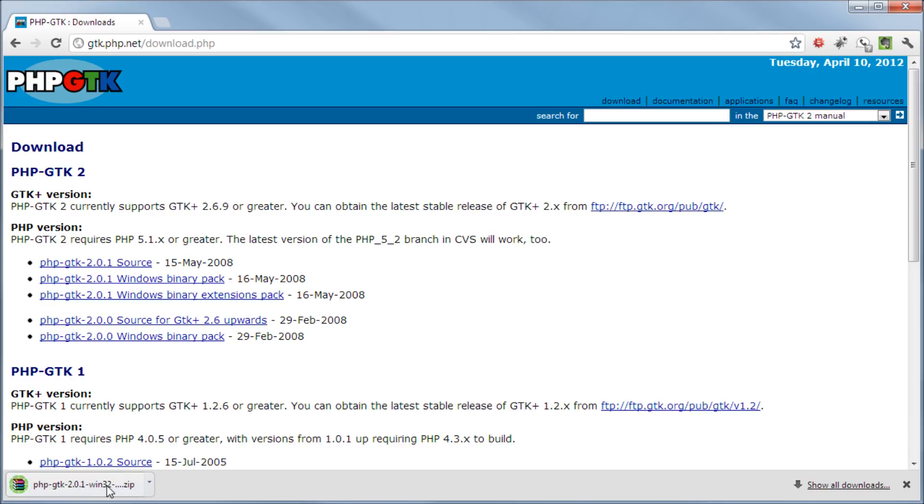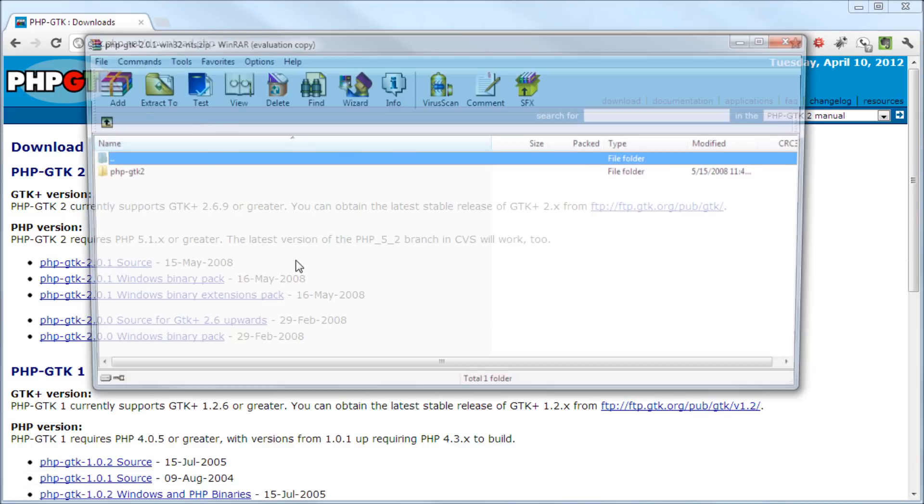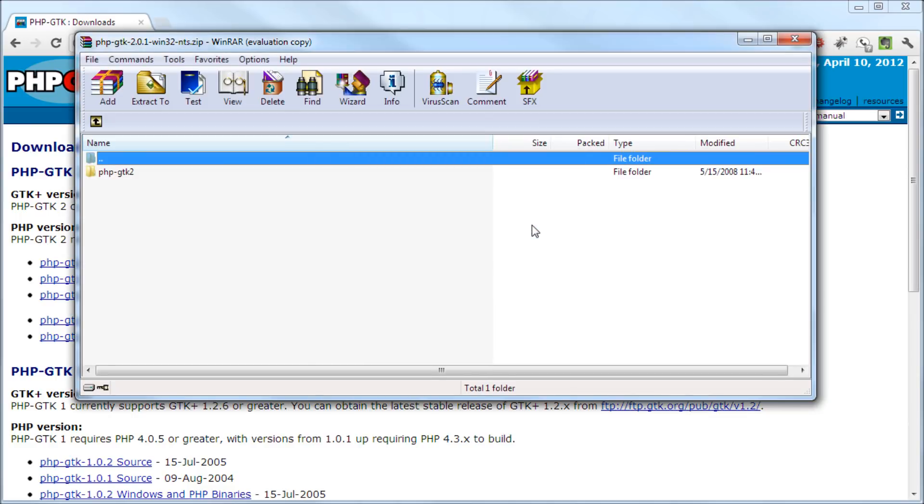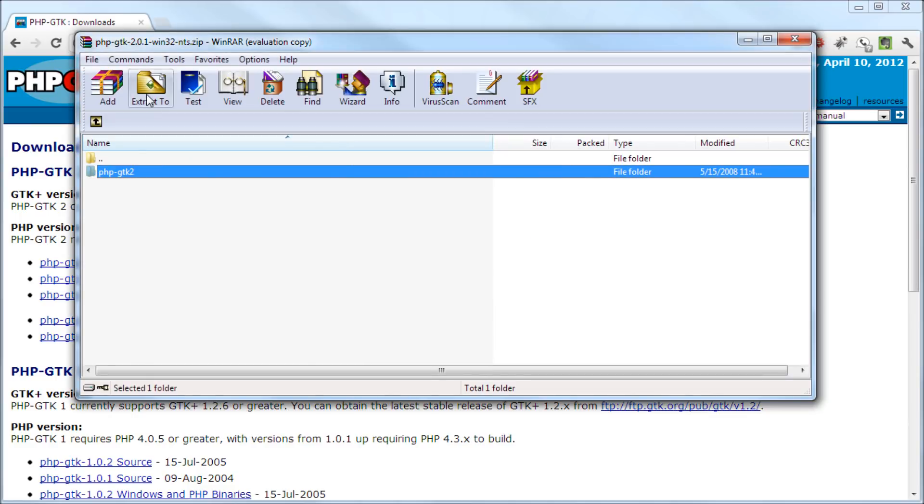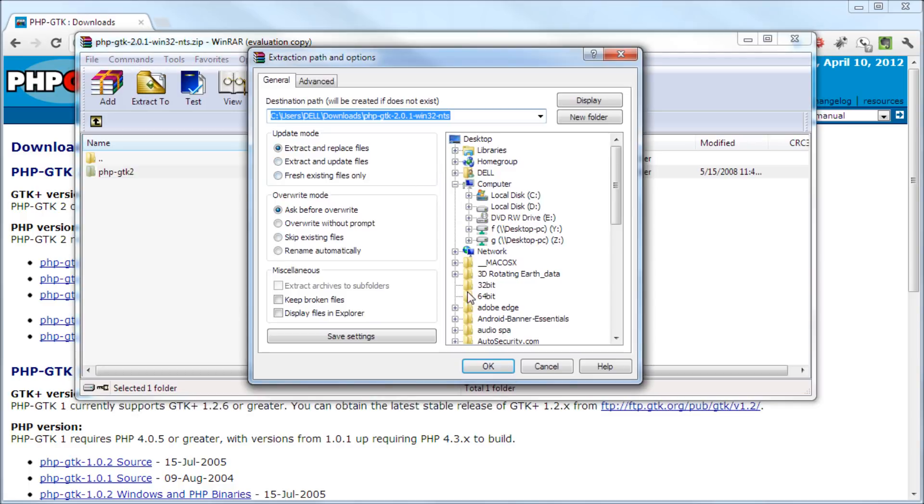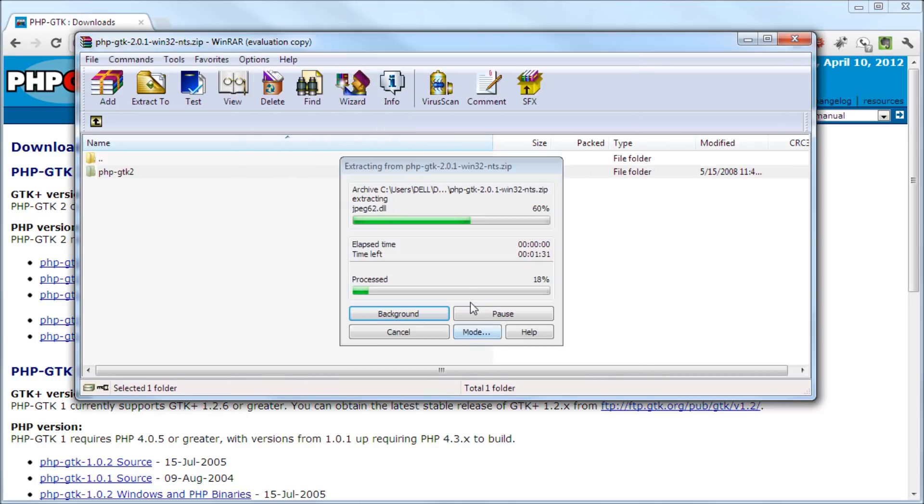Perfect, so now let's open it up. So let's extract this to local disk and then let's extract it to local disk.